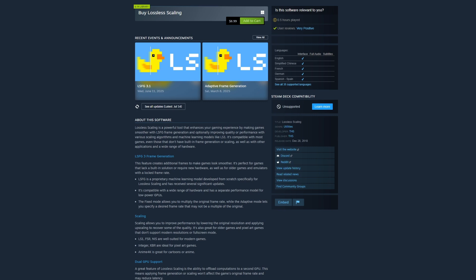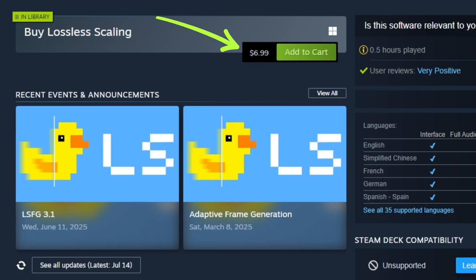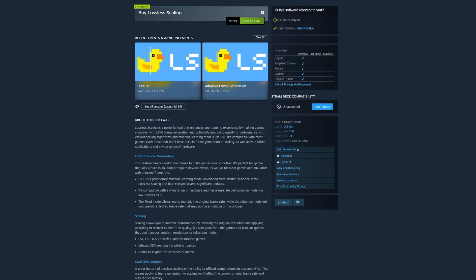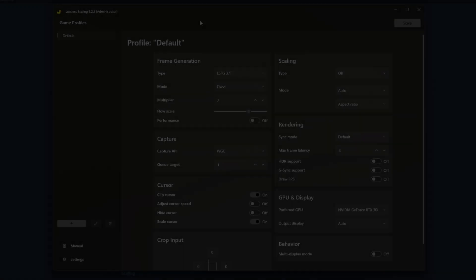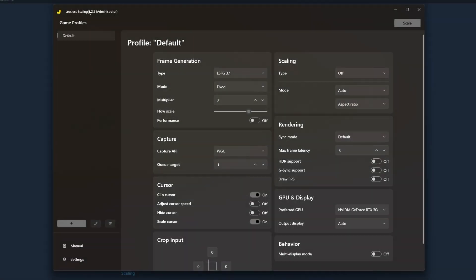Lossless scaling is my secret sauce and I use it in all of my video games including American Truck Simulator. It's available on the Steam store for $6.99 USD, and trust me it will be the best seven dollars you have ever spent. You'll want to run lossless scaling as an administrator.